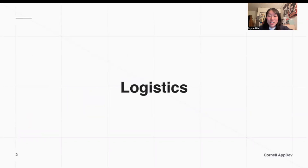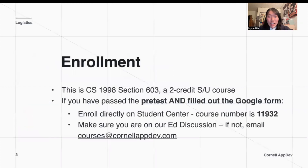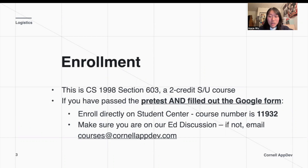Like we talked about Monday, starting off with some logistics for the class. You can enroll in this class — CS1998 section 603 — for two credits. Make sure to pass the pretest and fill out the Google form. You can find all of this important information on our course textbook, and then enroll directly on Student Center using the course number 11932.